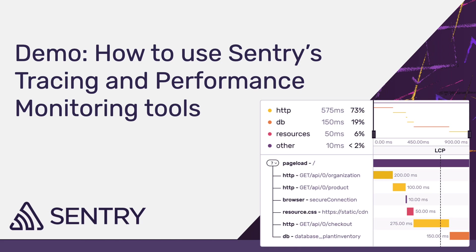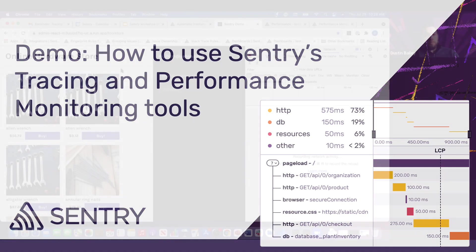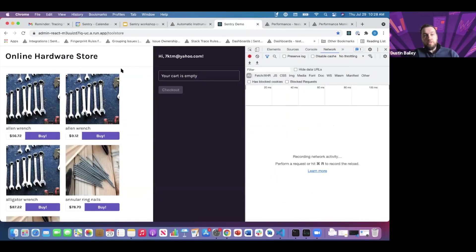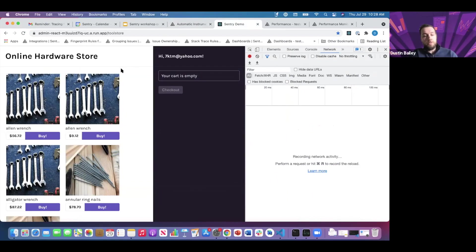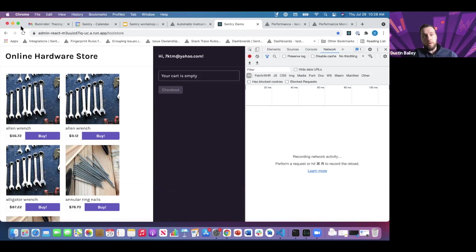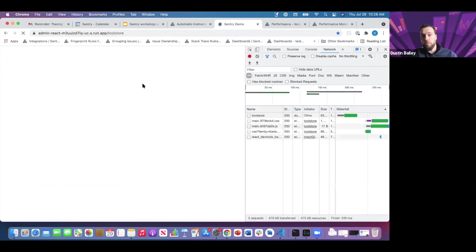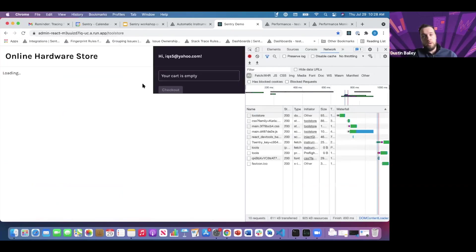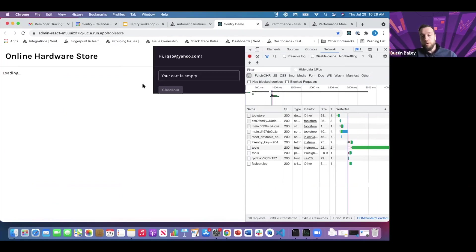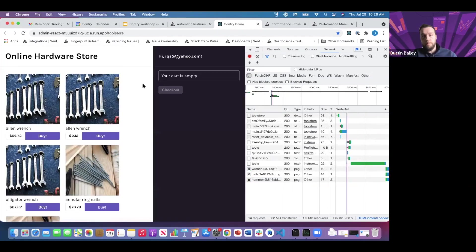Now we're going to jump into a sample application and simulate some traces. We'll be interested primarily in two types of traces: one is for page load, and we'll investigate what should be a slow page load. Let's reload our tool store application.